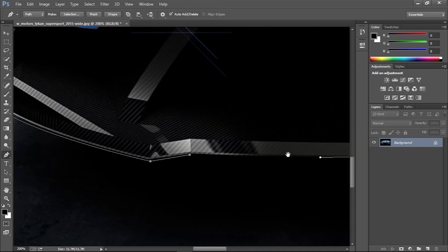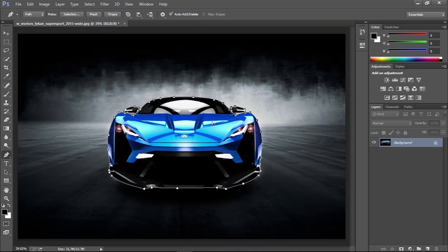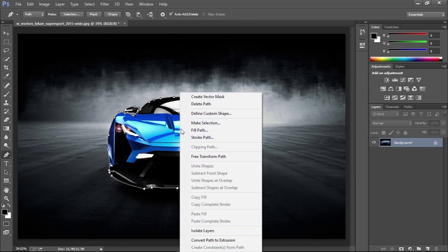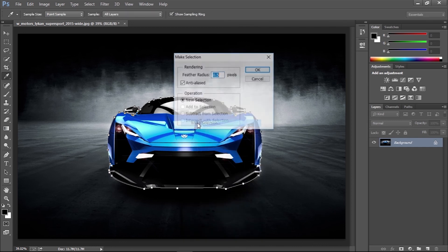When you have traced the image back to the starting point, close the path, then right click and choose make selection.